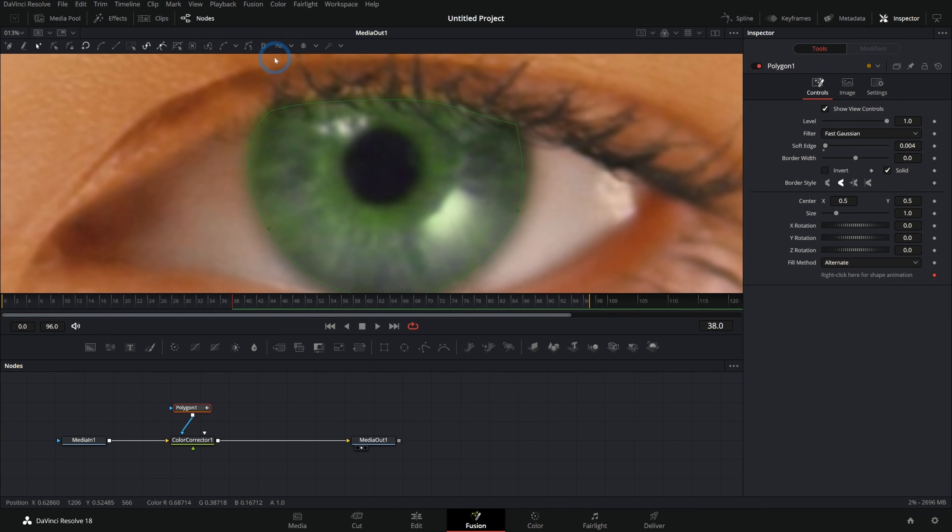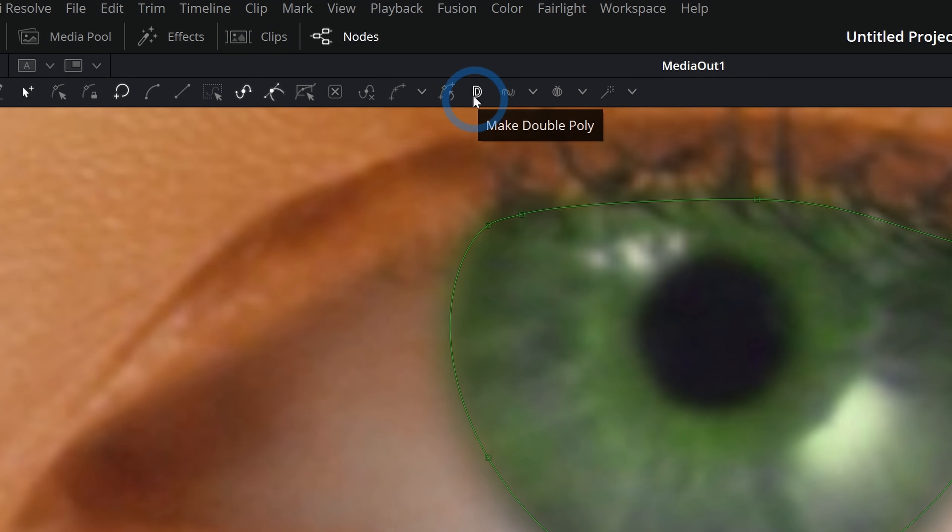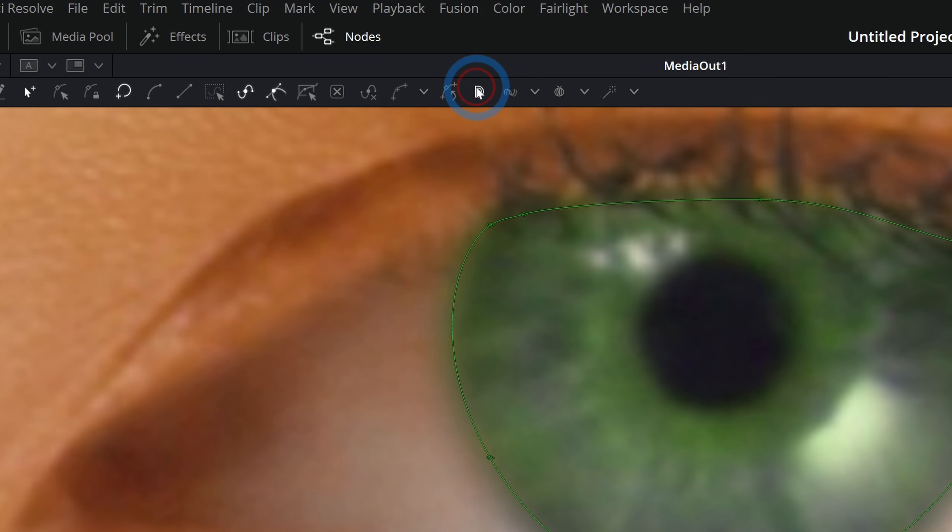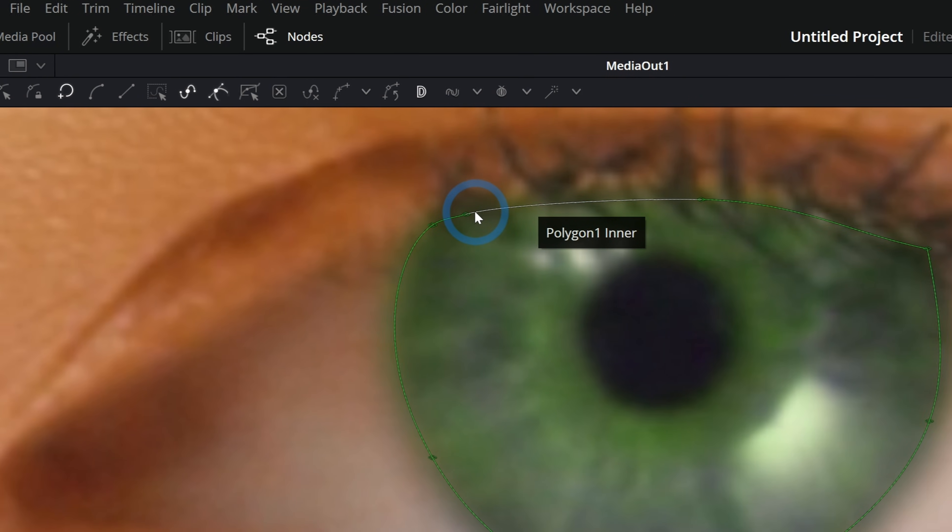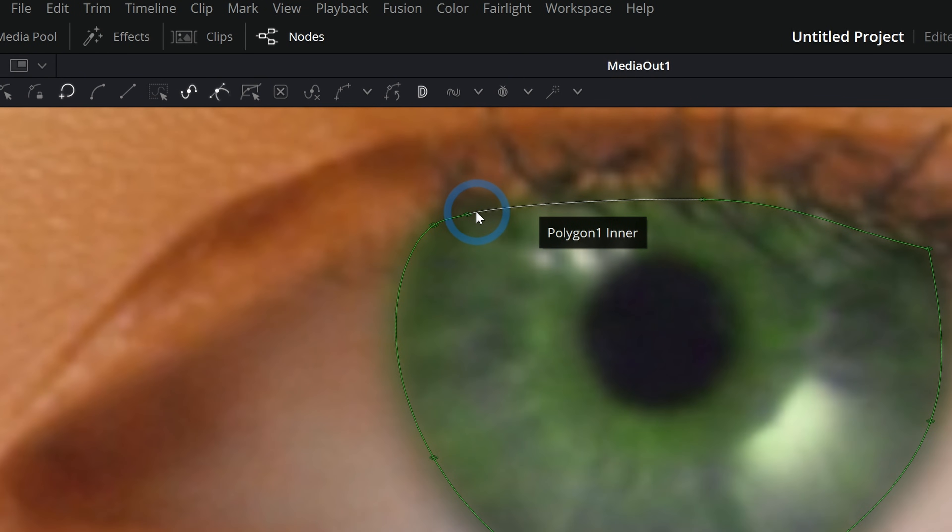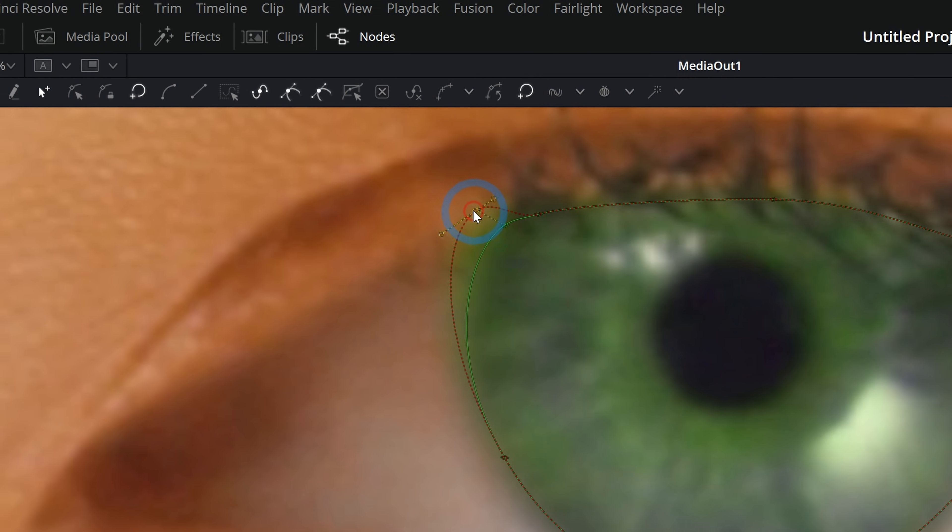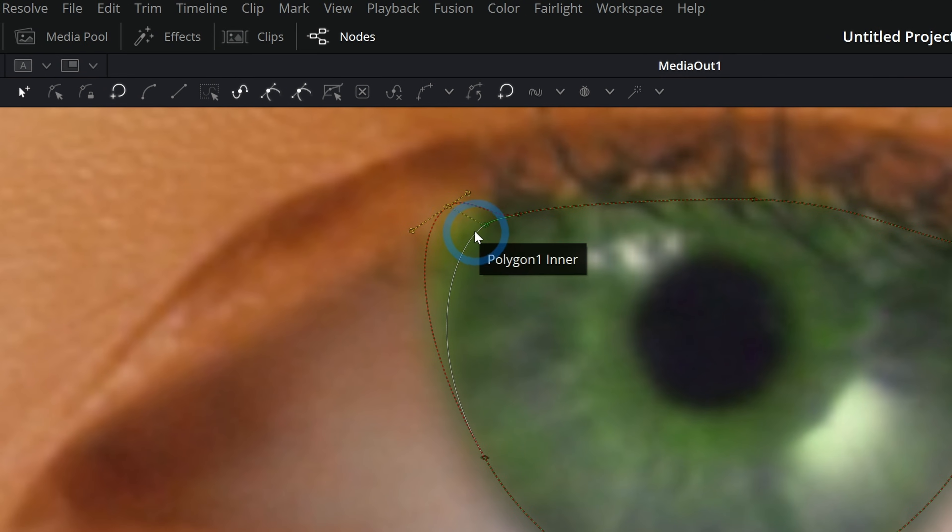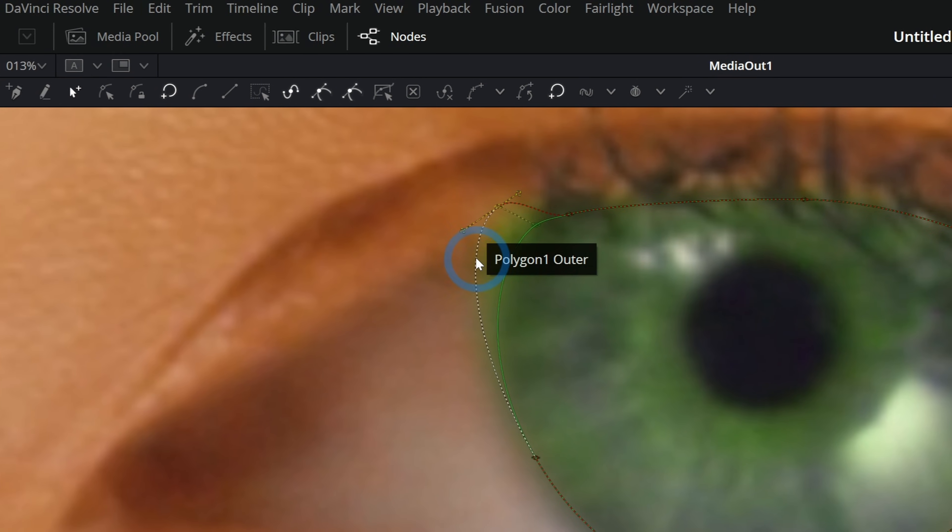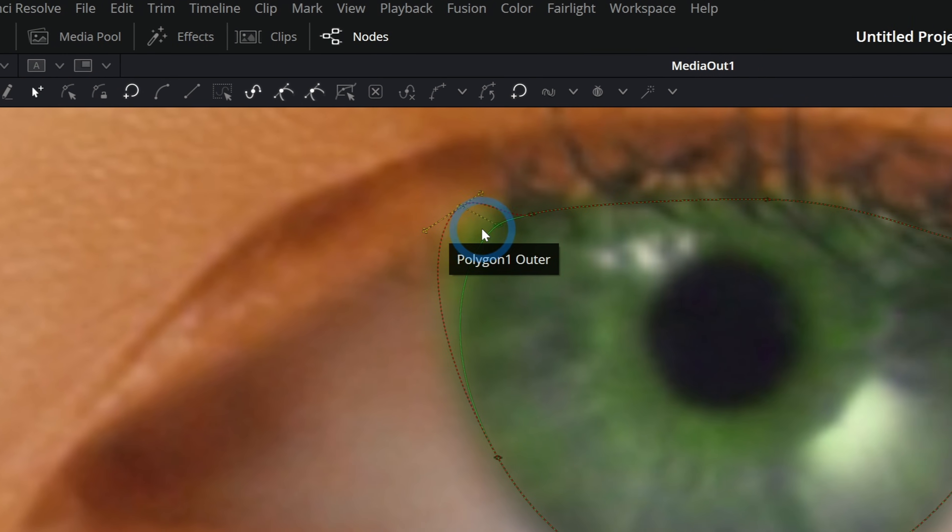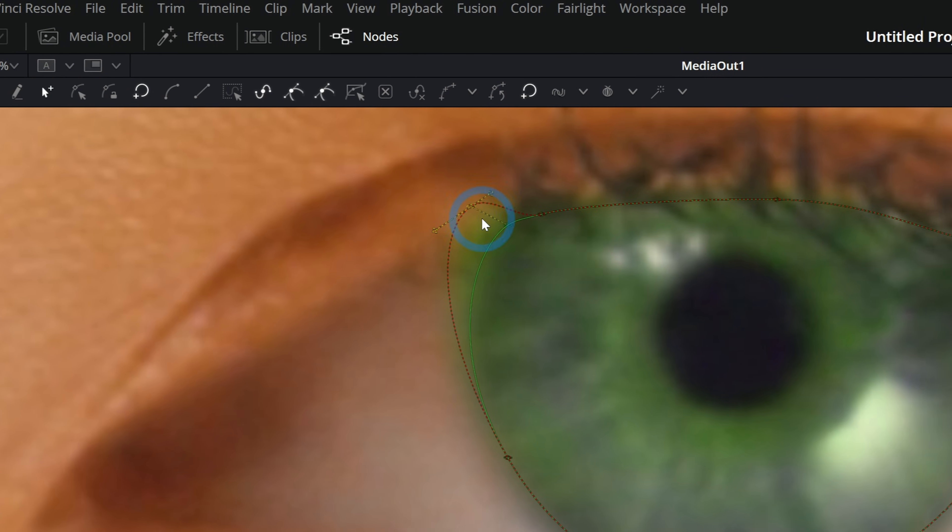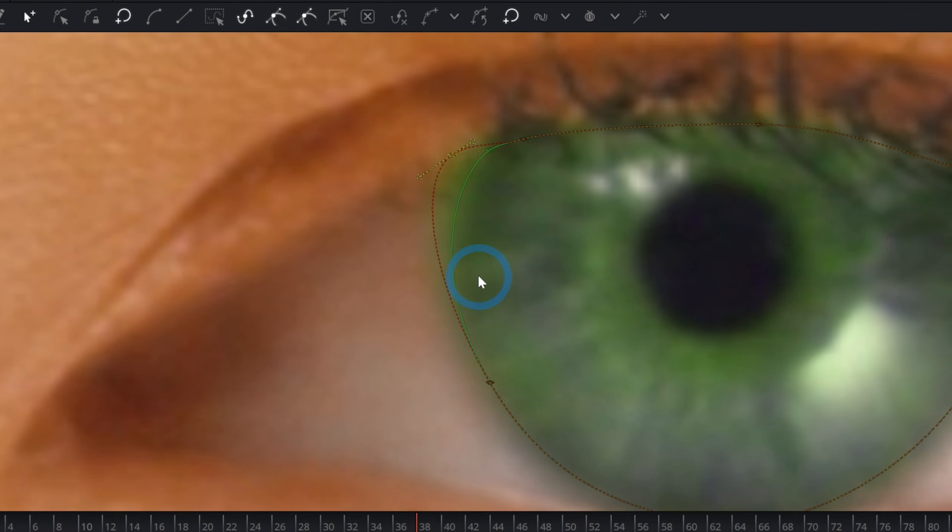Well, with the polygon mask in our viewer up here, we have this D. And if we click on this, this will make this a double poly. And what that means, you can adjust the shape of this path. But you can also, if you hit tab, switch between the outside and the inside of the path.